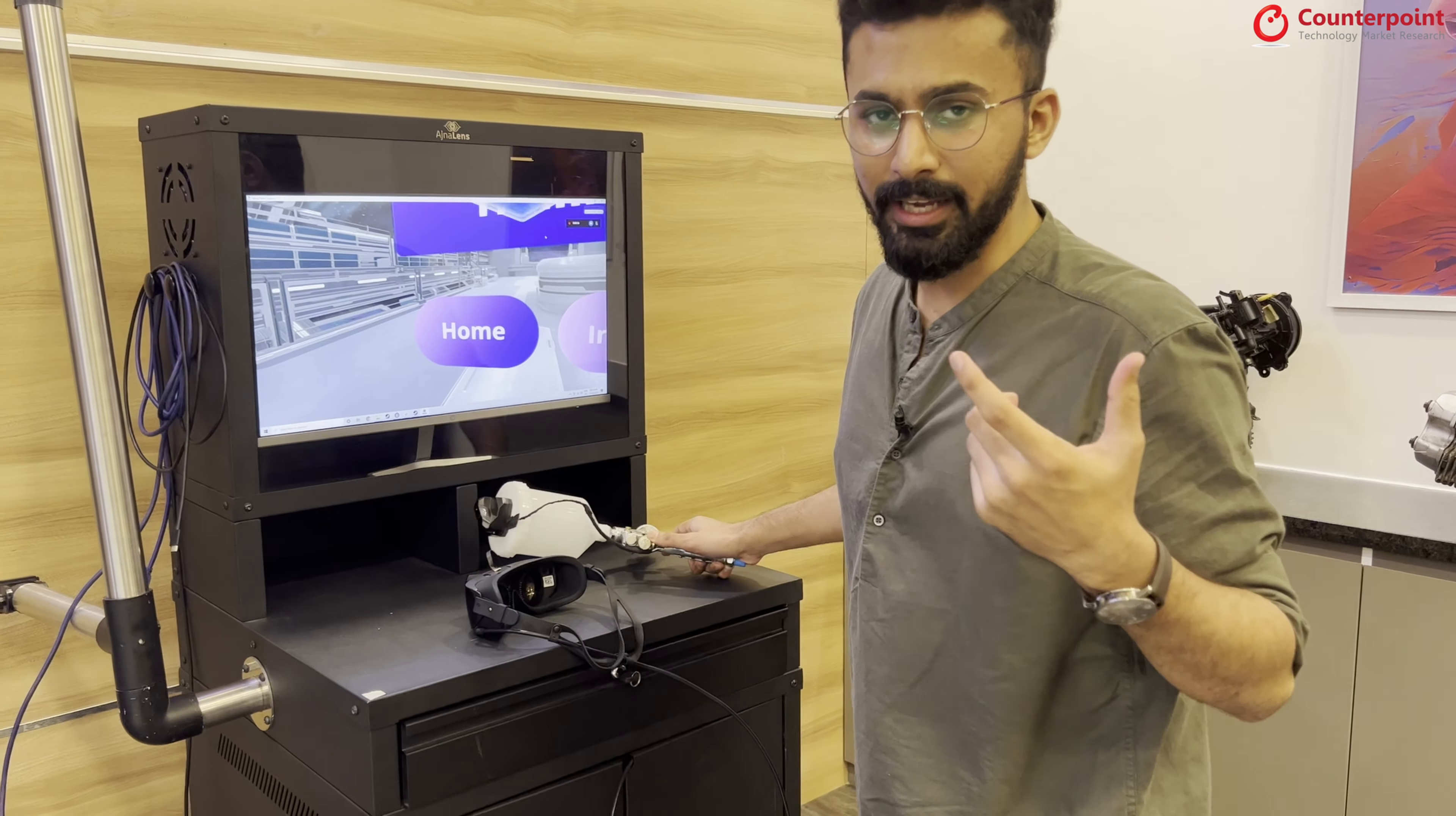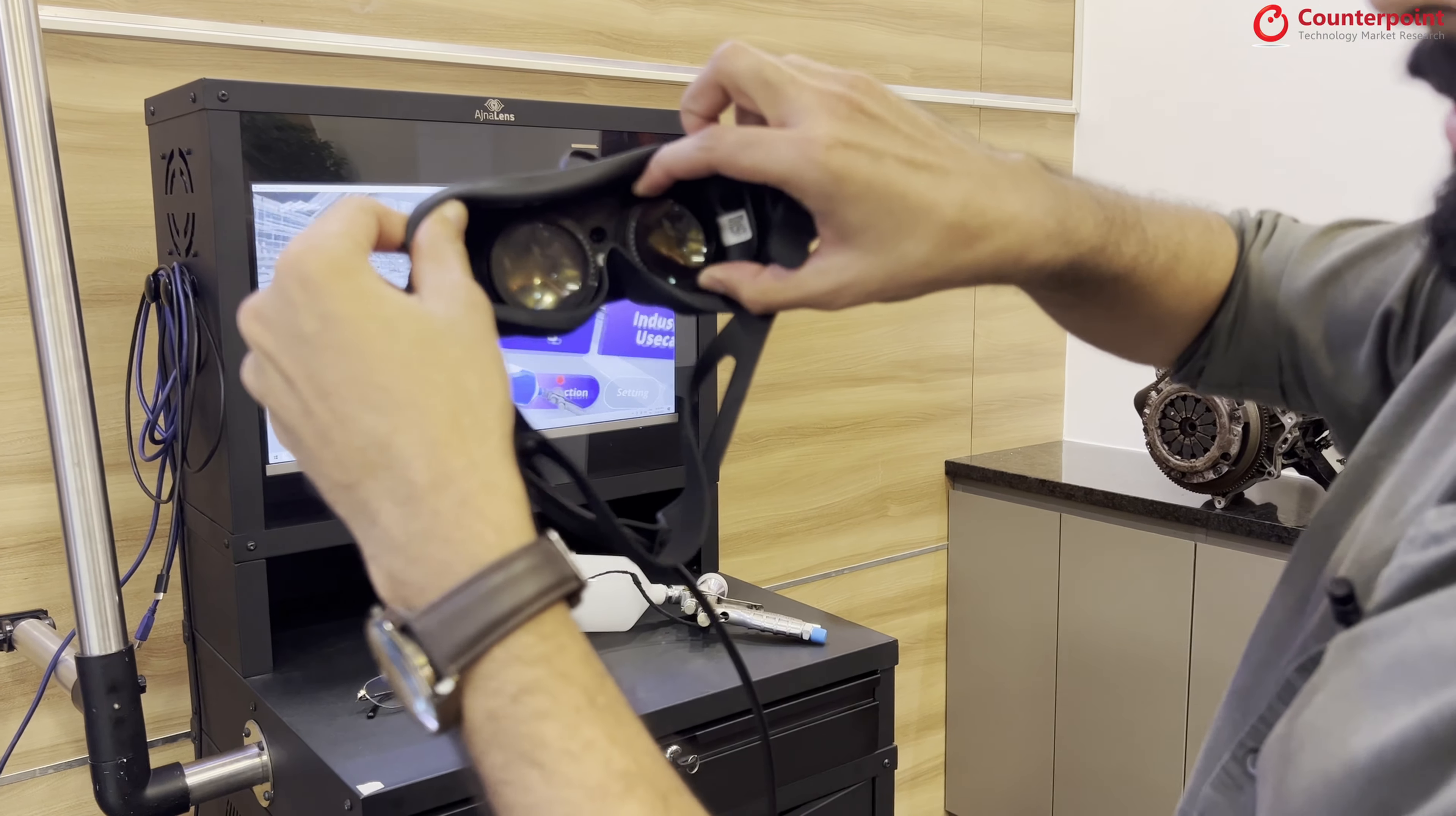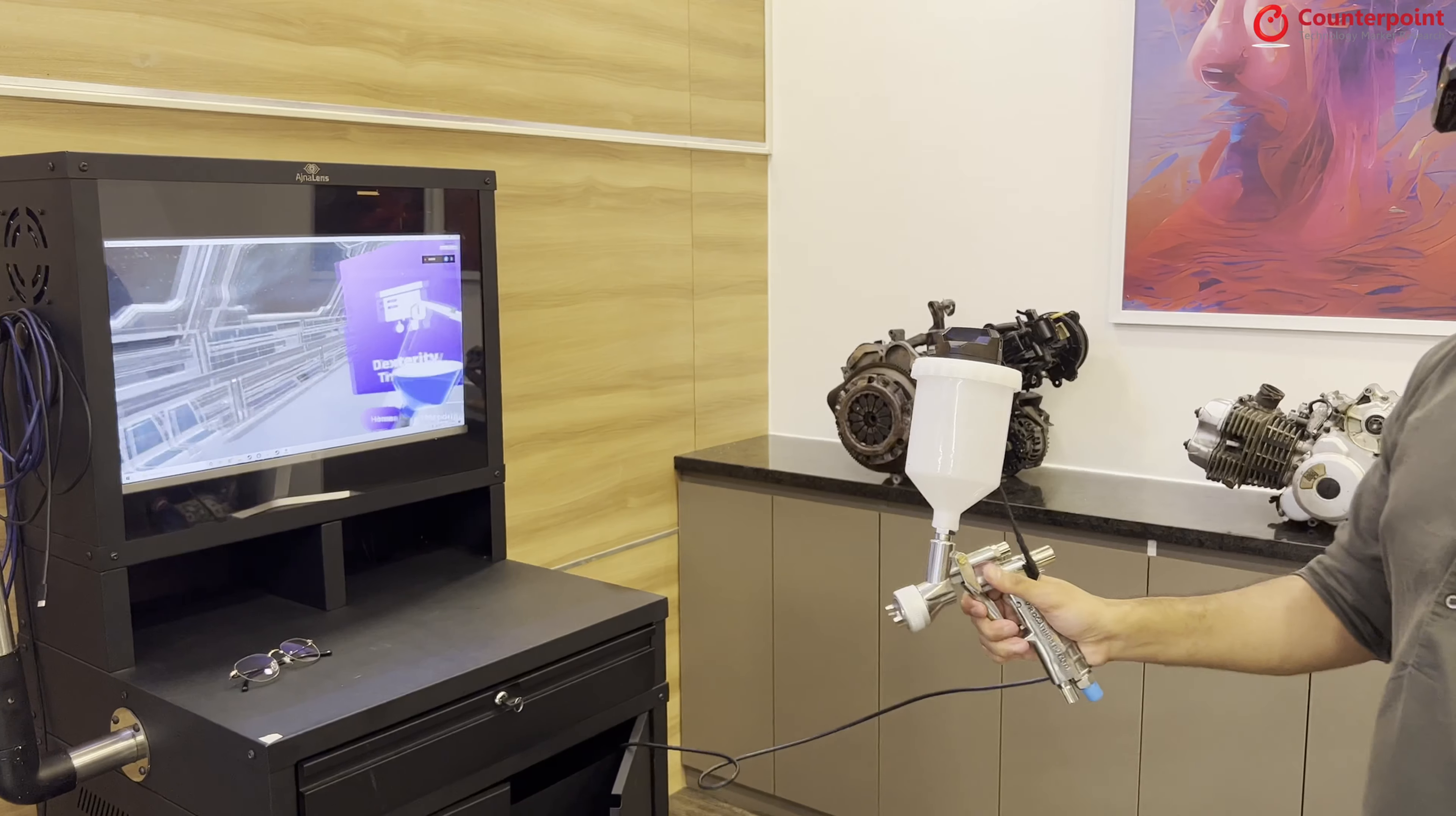Since I'm wearing glasses, we also have this feature in our VR headset wherein you can adjust the number that you have. I'll just change it to the number that I have. I have like plus one in my right eye and 1.5 in my left. So I'll just change it to that and wear the glasses.